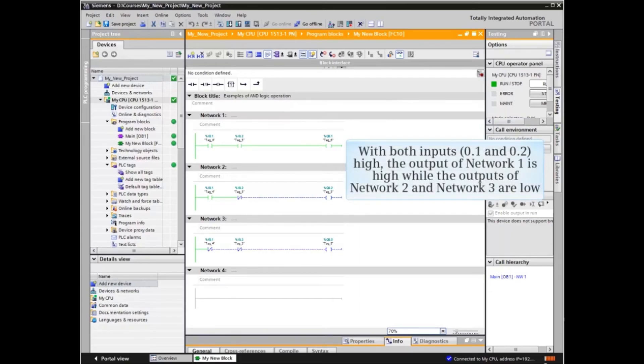With only input 0.2 high, the output of network 1 is HIGH while the outputs of network 2 and network 3 are LOW.